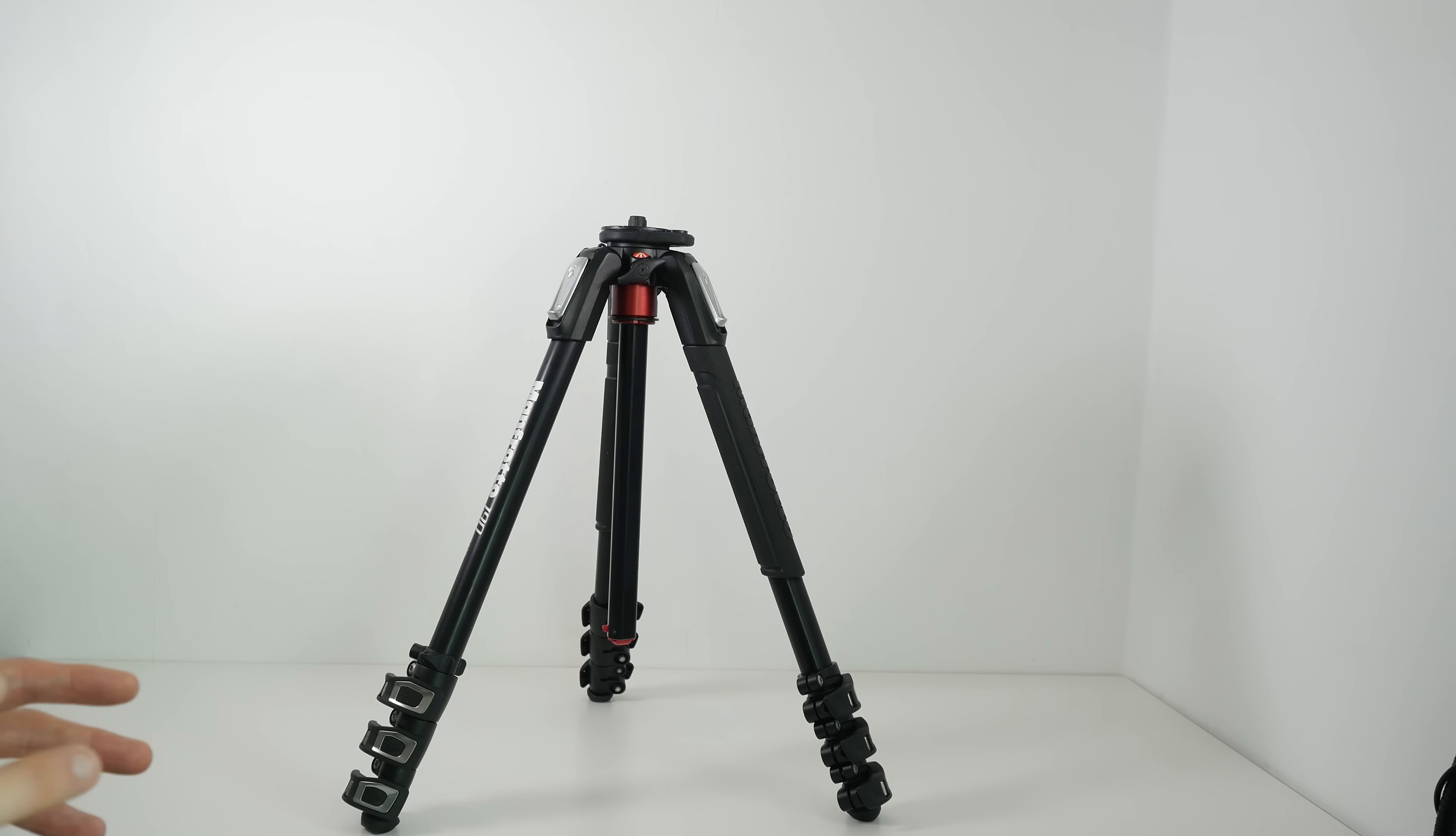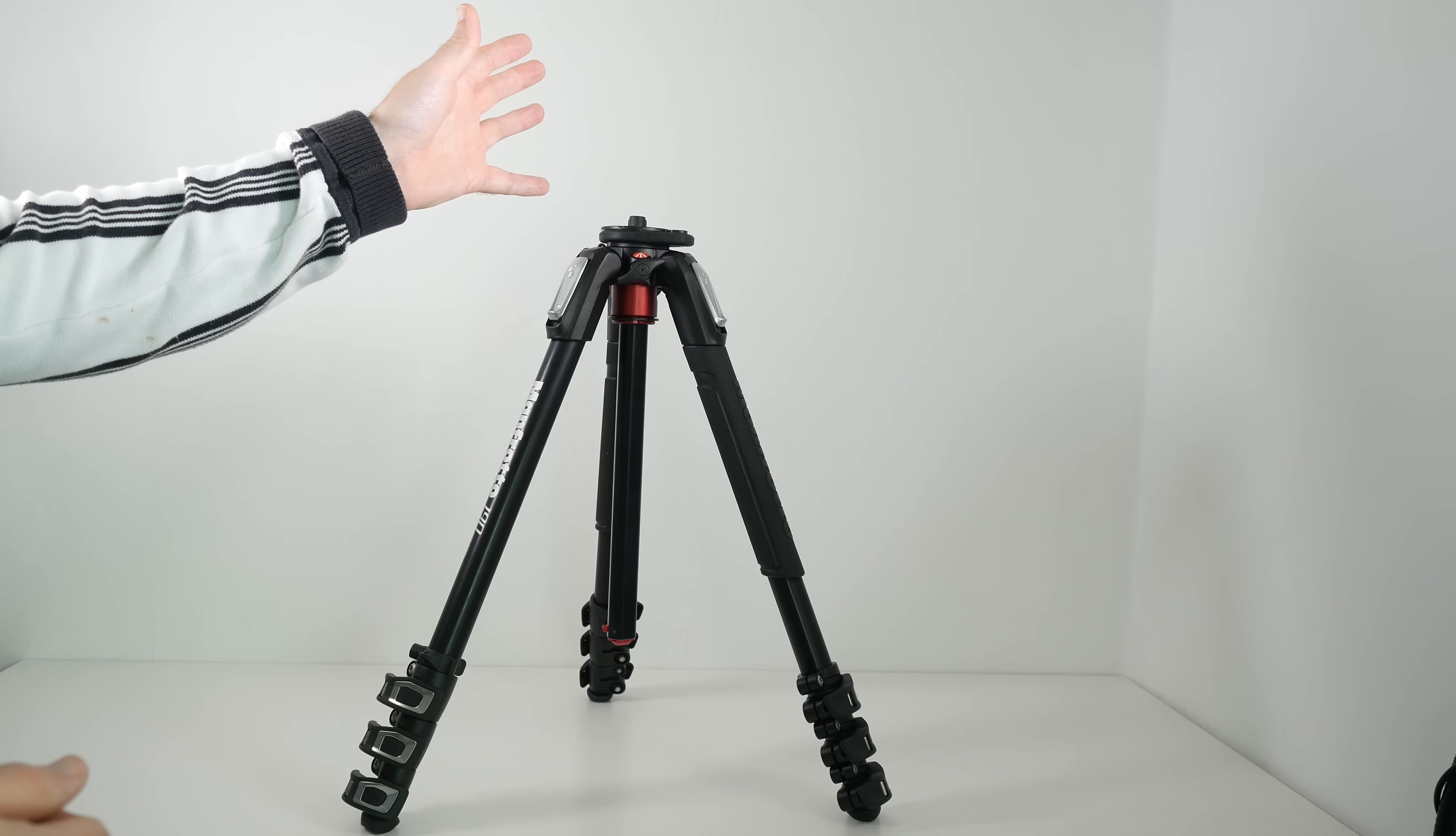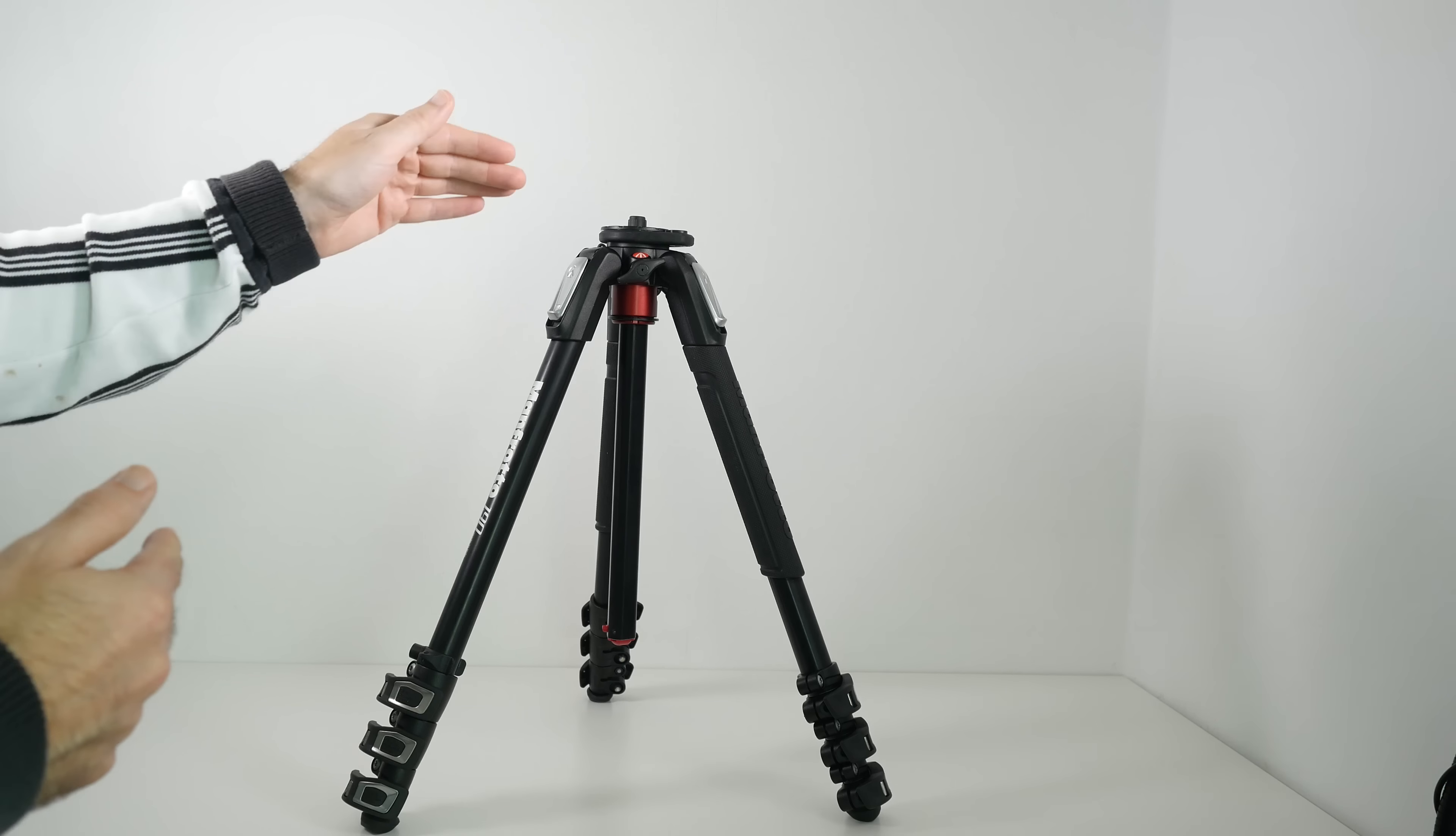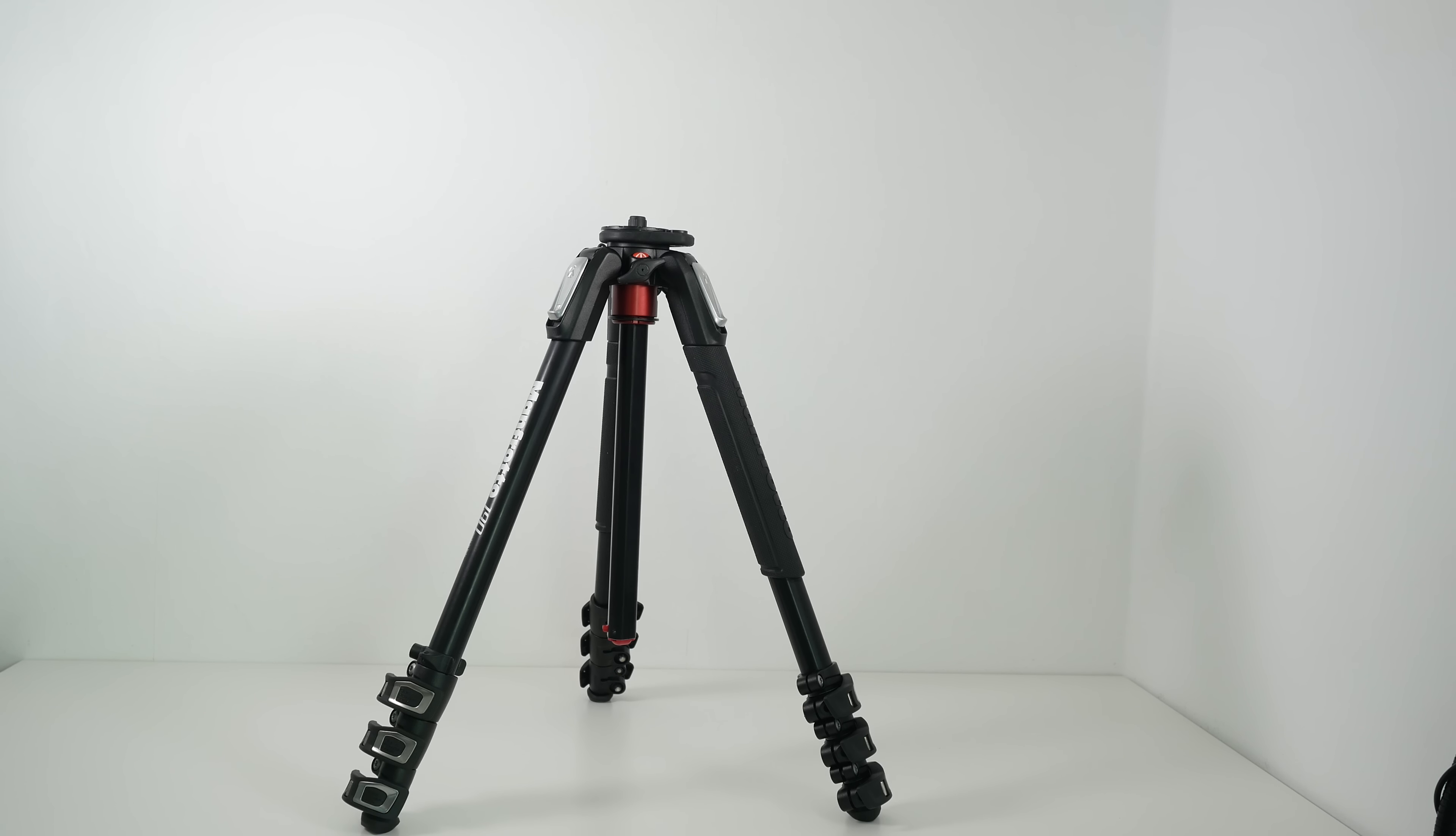Now another feature that I really like is something that other tripods do have. And that's this centre column that extends up. And some tripods also allow you to take that centre column out and then have it at a 90 degree angle. Well on this Manfrotto 190 tripod it does things a little bit differently. And I really like the way it works.